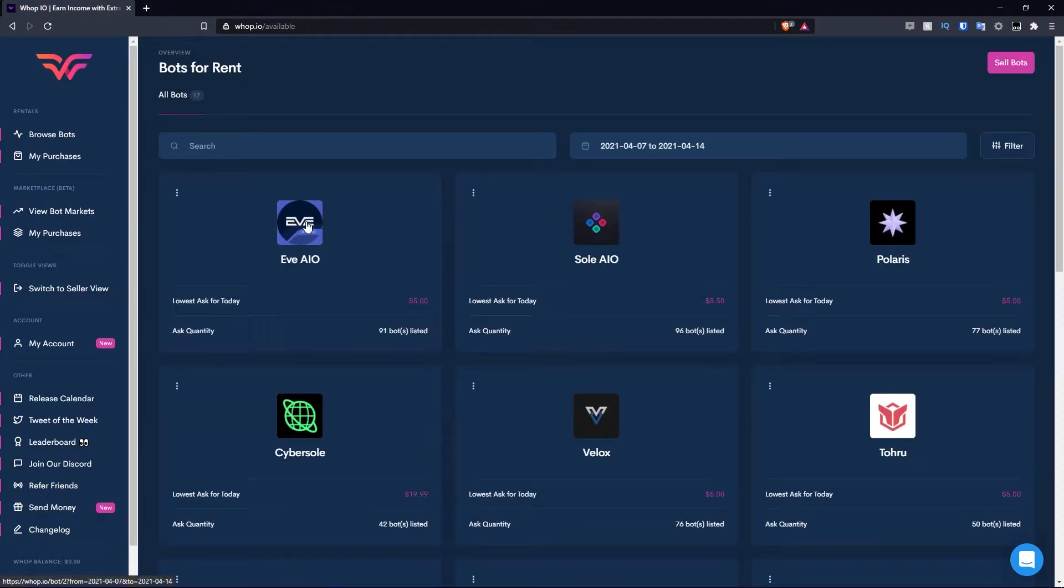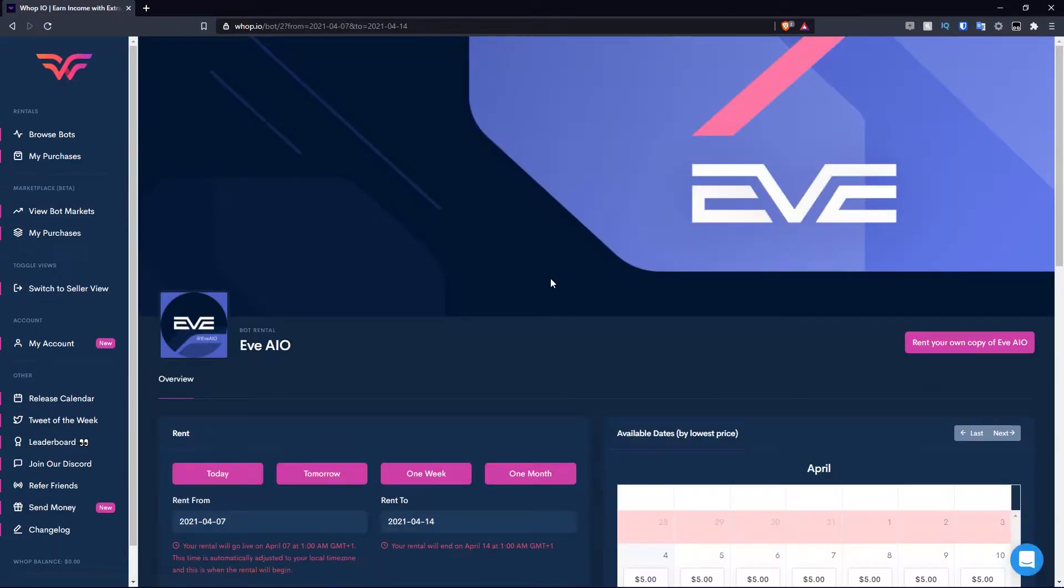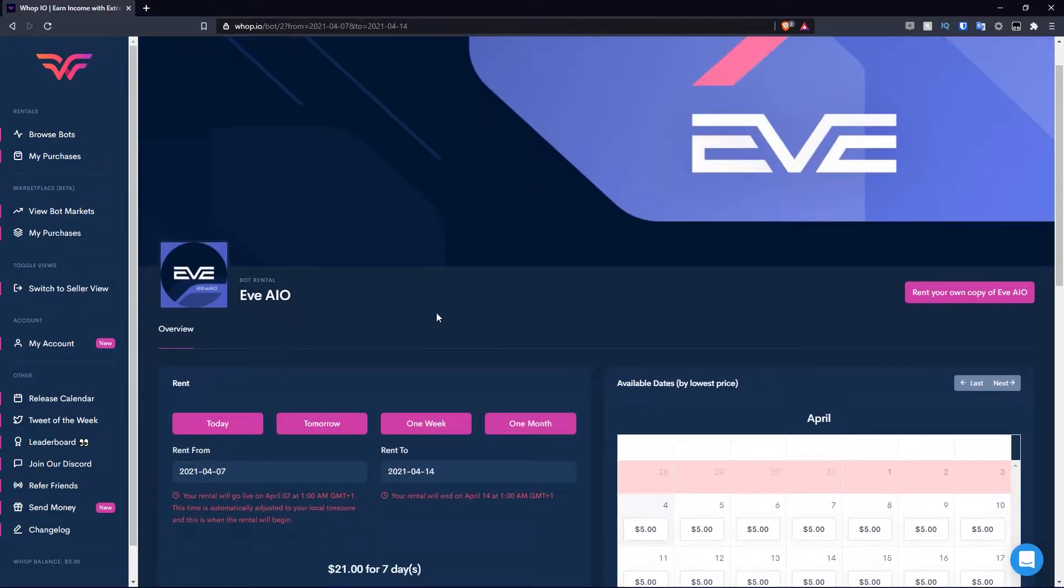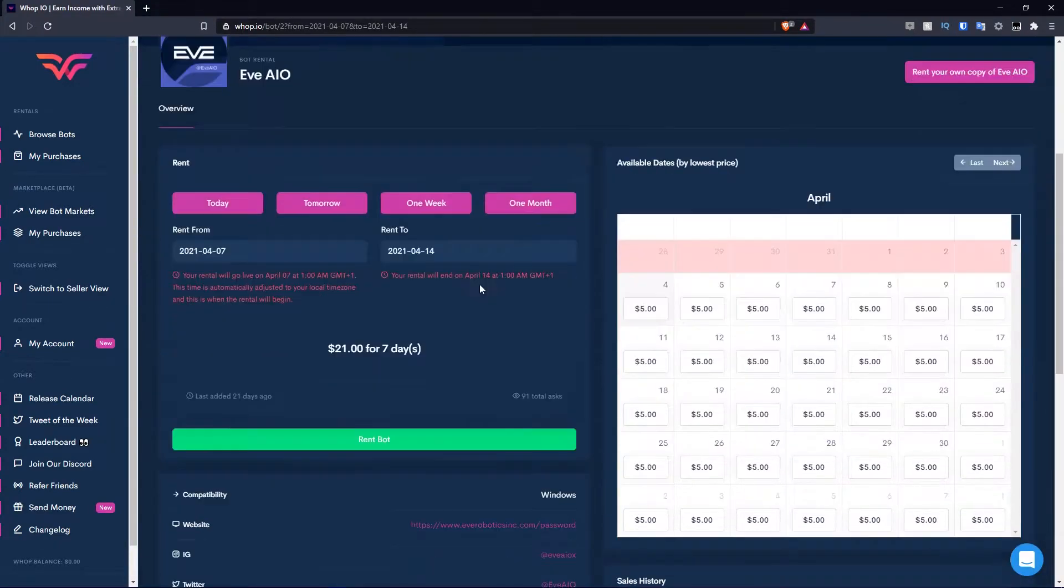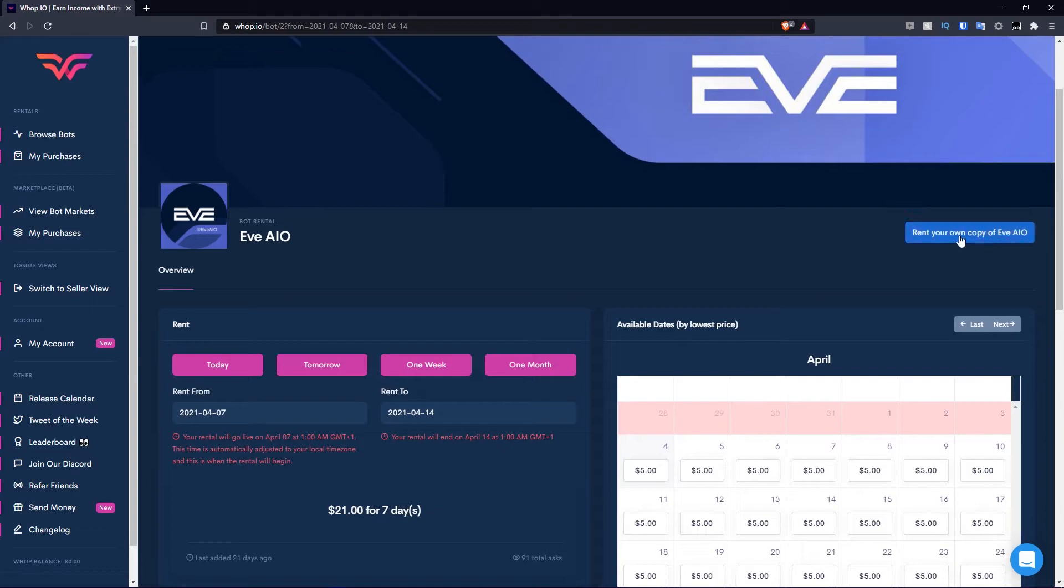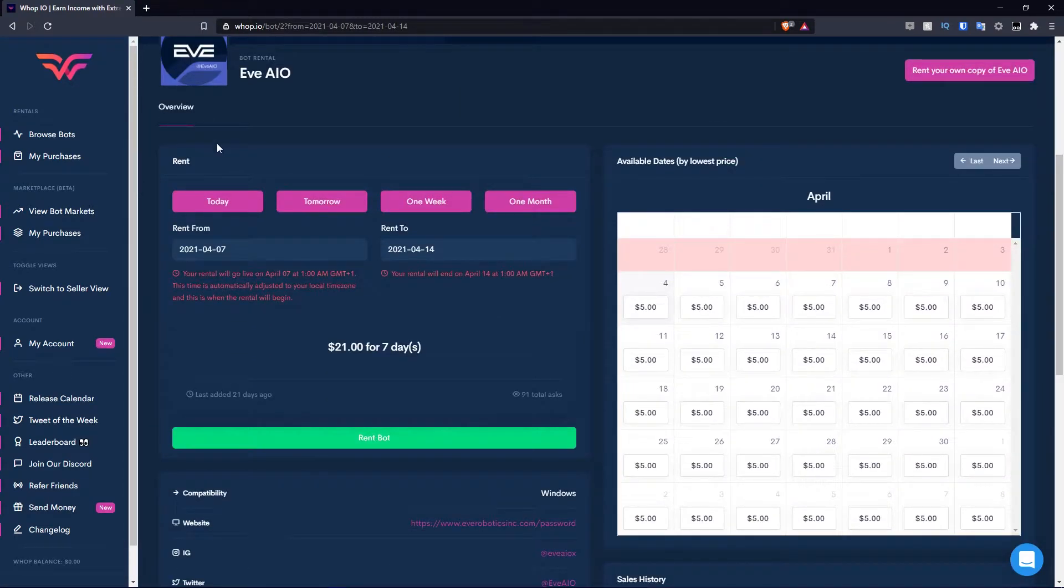I'm going to quickly say I want a supreme bot. Hit apply filter. There's 17 now. We look through, we click when we like, and then we move from there. For example, let's say I wanted EVE. I click on EVE here and this is what it looks like. You have the EVE page for EVE AIO.